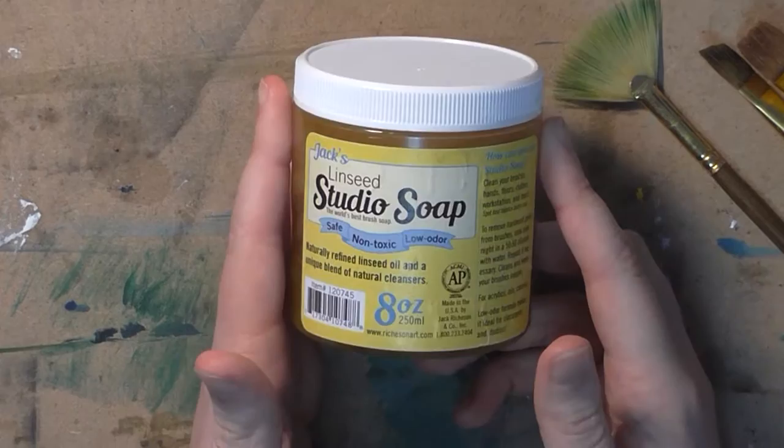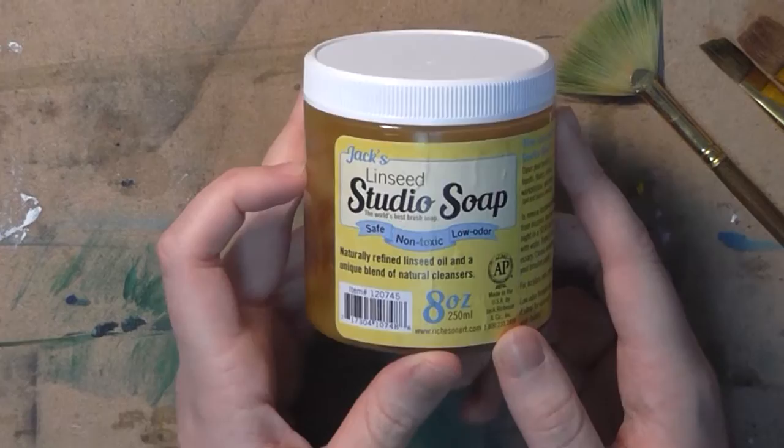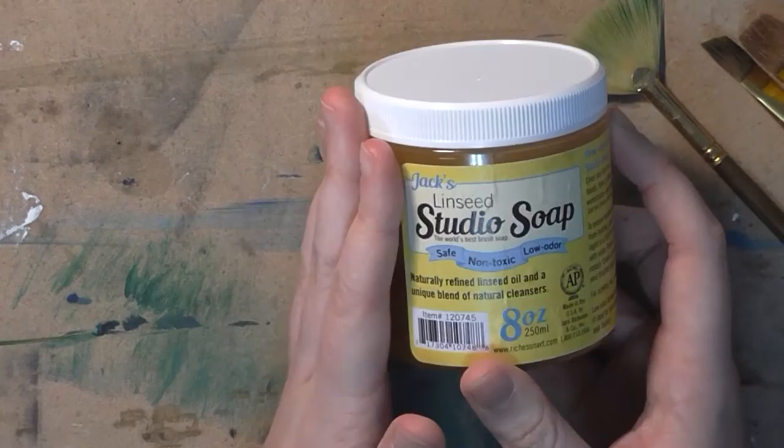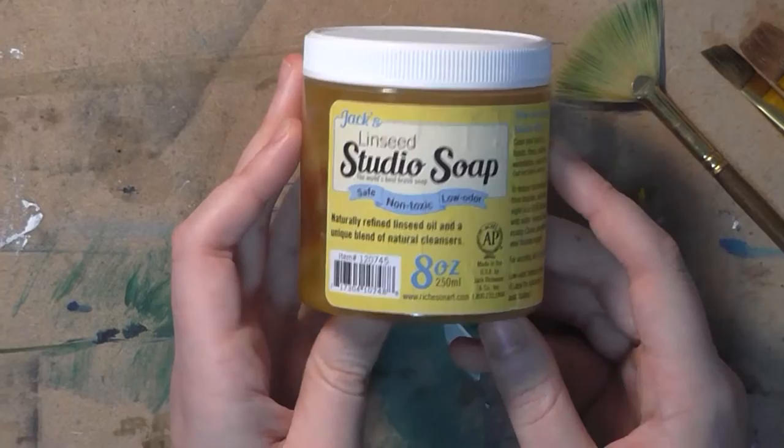So yeah, if you need a product that is going to clean out your brushes, especially if you have old paint sitting in there, old oil paint or something like that, get yourself a jar of this stuff. I believe it's only $8 on Amazon and I'll leave a link down below.